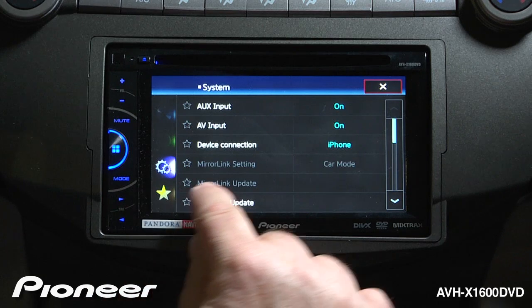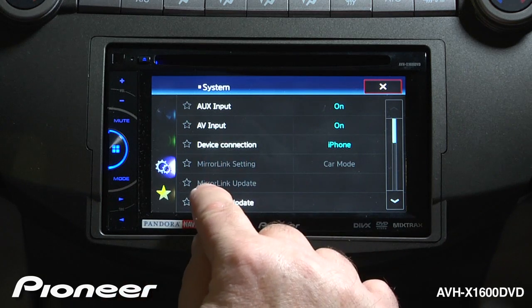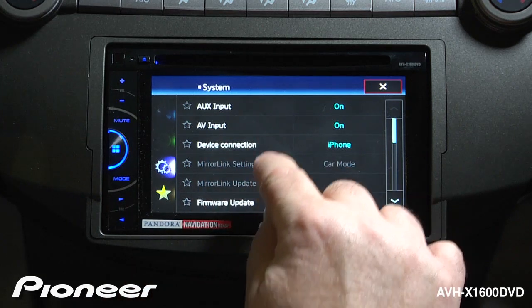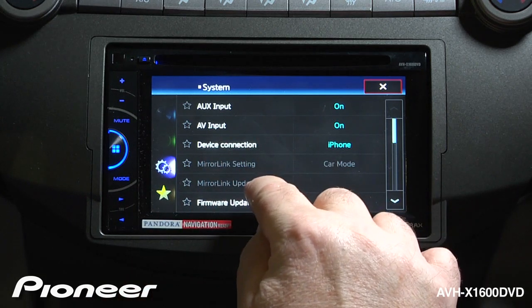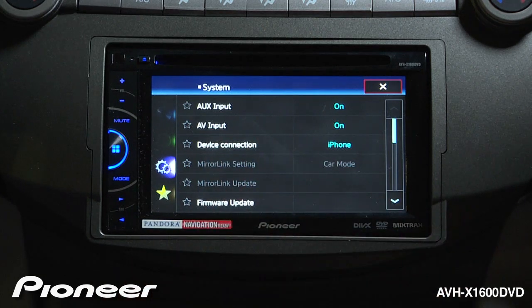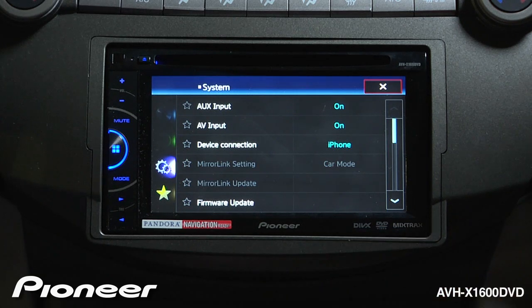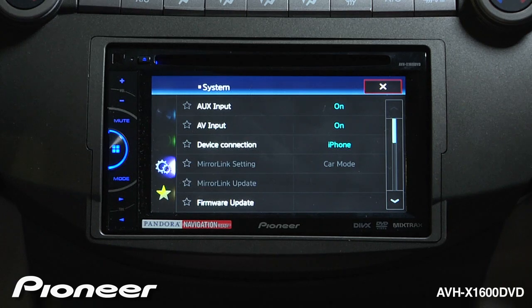Next up are our mirror link settings. You can see right now that these are grayed out because I don't have a mirror link phone connected to this radio. For more information on the mirror link settings, be sure to check out the mirror link settings video.